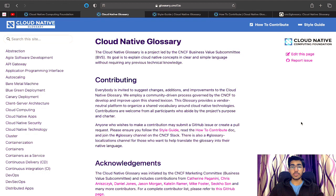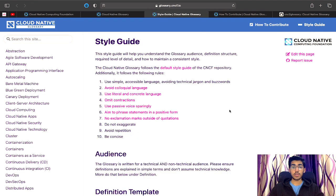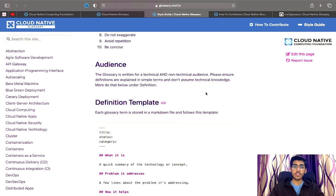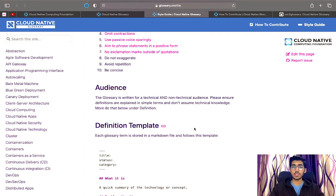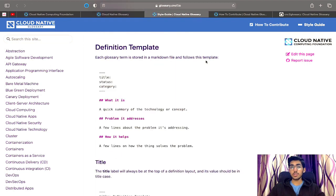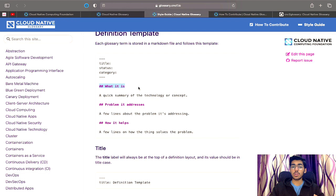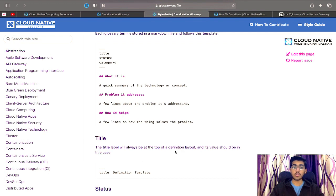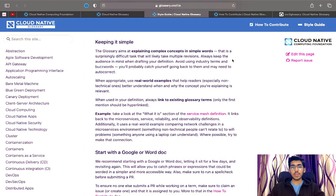Once you've joined the channel, you'll be getting constant updates related to this initiative and can ask your doubts anytime — the community is always there to help. The second step is to understand the project before contributing. There is actually a style guide that has been made for you to understand the workflow of the whole project. The style guide explains the defined style used in all the glossary terms, which helps maintain consistency. It lays down key aspects like the intended audience, and a definition template that follows a definite pattern: the term, what it is, the problem it addresses, and how it helps.